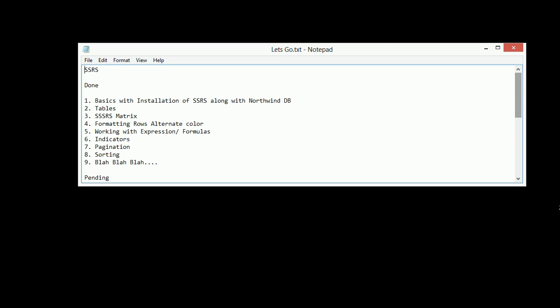Then we played around with a lot of controls like tables, matrix, and indicators. Then we did a lot of formatting, conditional-based reports. We used reports where we used parameters based on parameters to fetch the data. Then we did pagination, sorting, and in the end I also showed you how we can deploy the reports so easily.